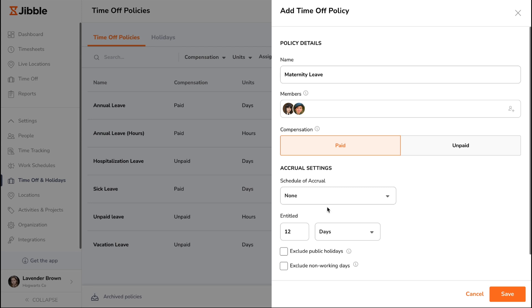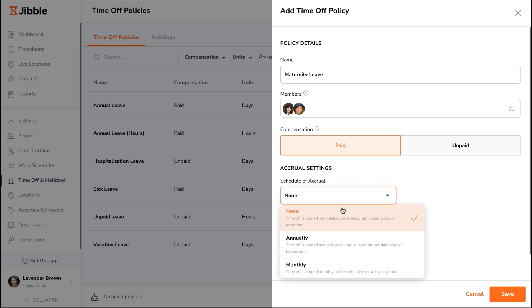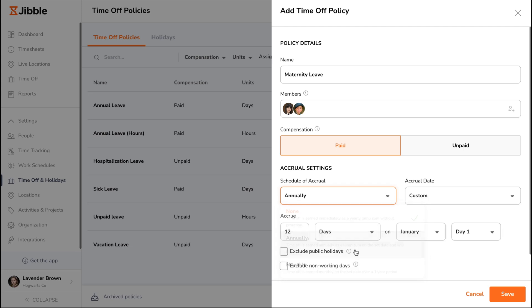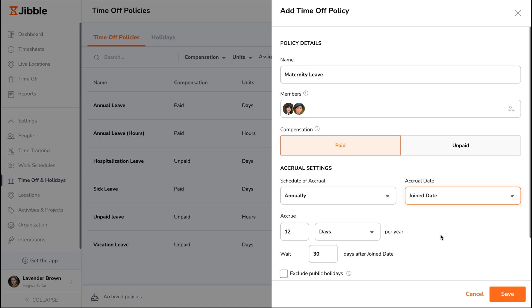The second option is an annual accrual schedule, where leave is earned once a year, either on a custom date or based on the employee's join date. Leave entitlements will be prorated and a waiting period can be set before leaves are fully granted.